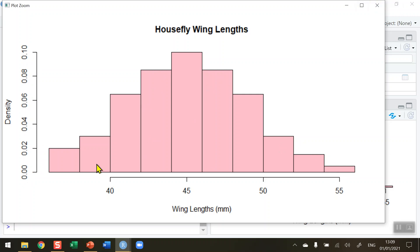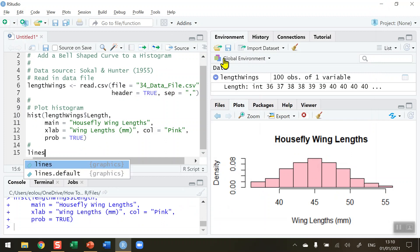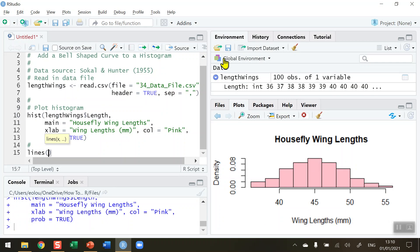Now we're in a position to draw the curve on this. To do this is slightly awkward in that it has a function within a function. We want to use the lines function which plots lines on a chart, but we want to be able to do this using the new density of our wing length data.